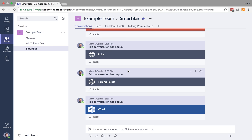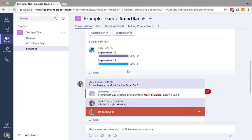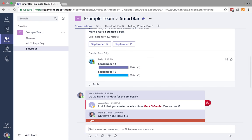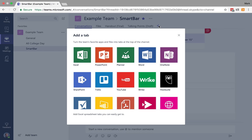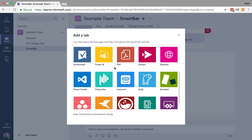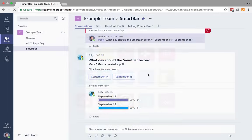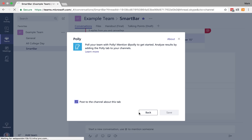Now, another cool thing, you'll recall that back here we had this poly bot host this poll. What if I wanted the results of that poll to always be prominent? I can actually also add in poly as a tab.